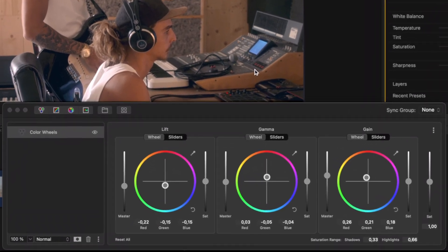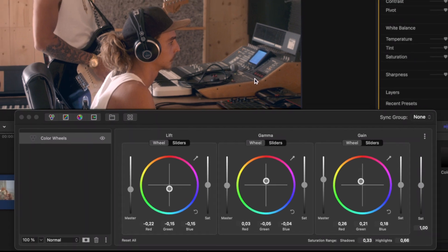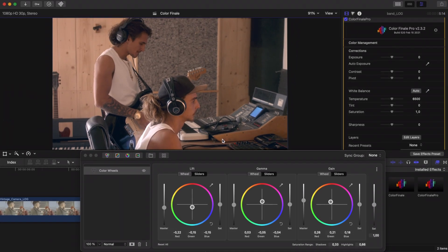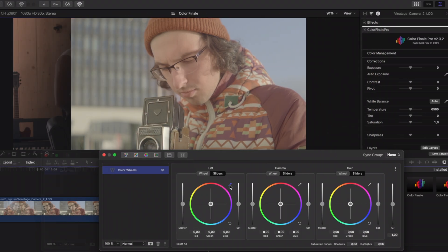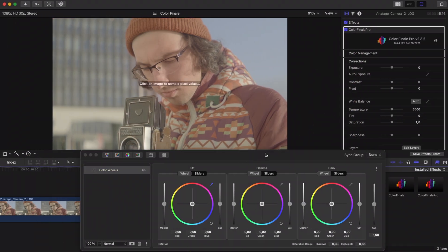Color Finale will automatically manipulate the color wheels and master sliders to make these areas in your footage neutral and balance the tone values across the entire frame. But you can also use these pipettes for creative use.